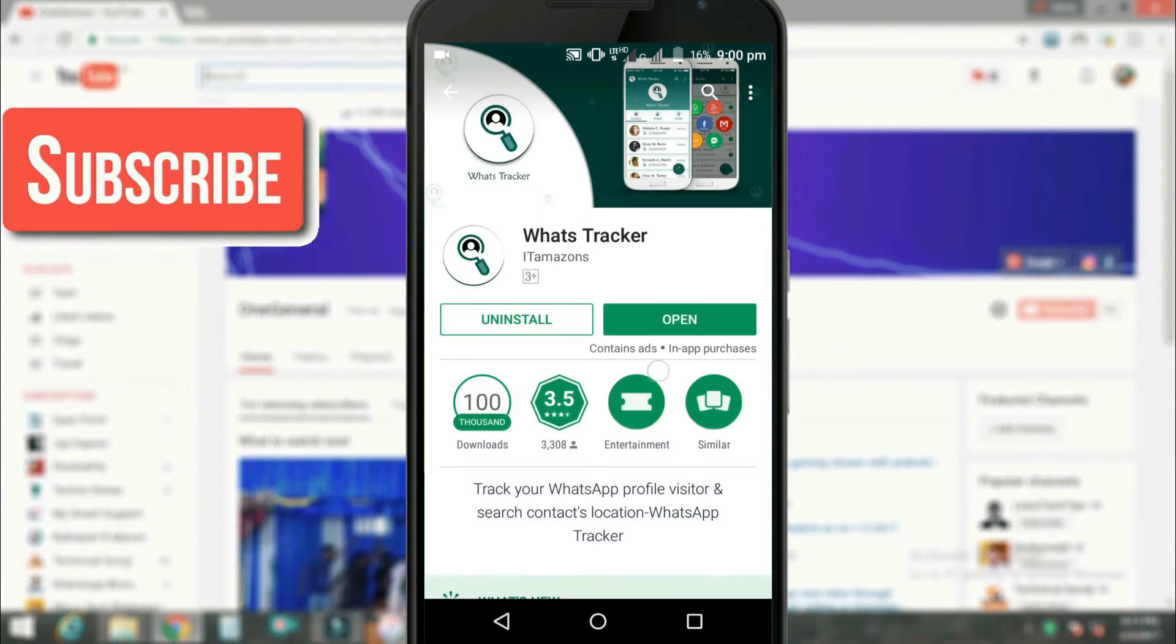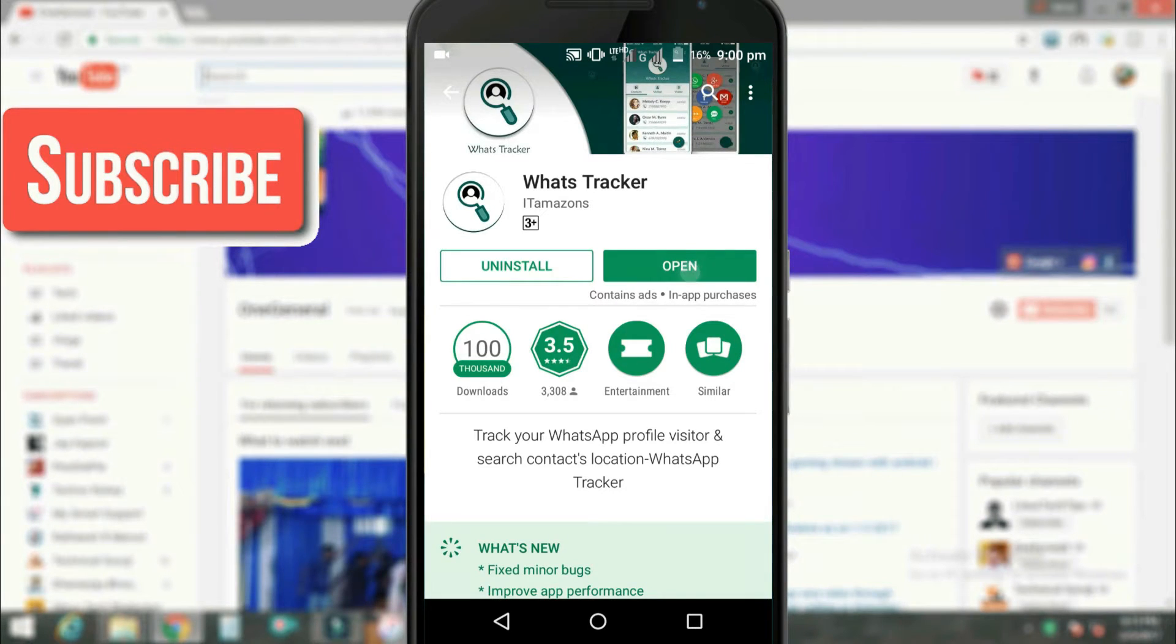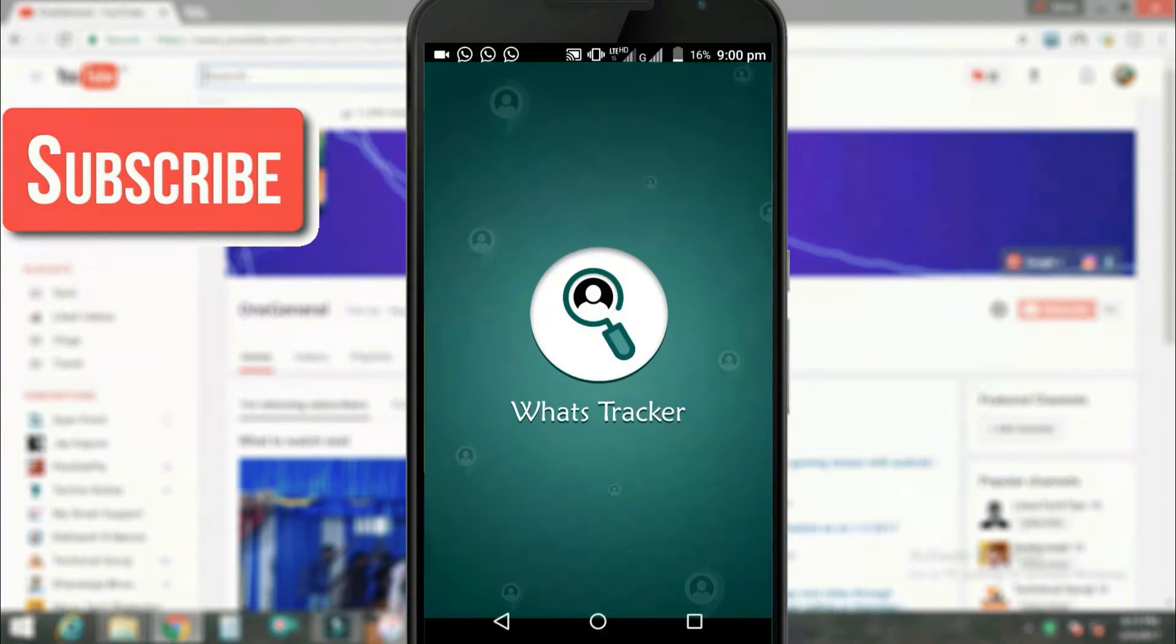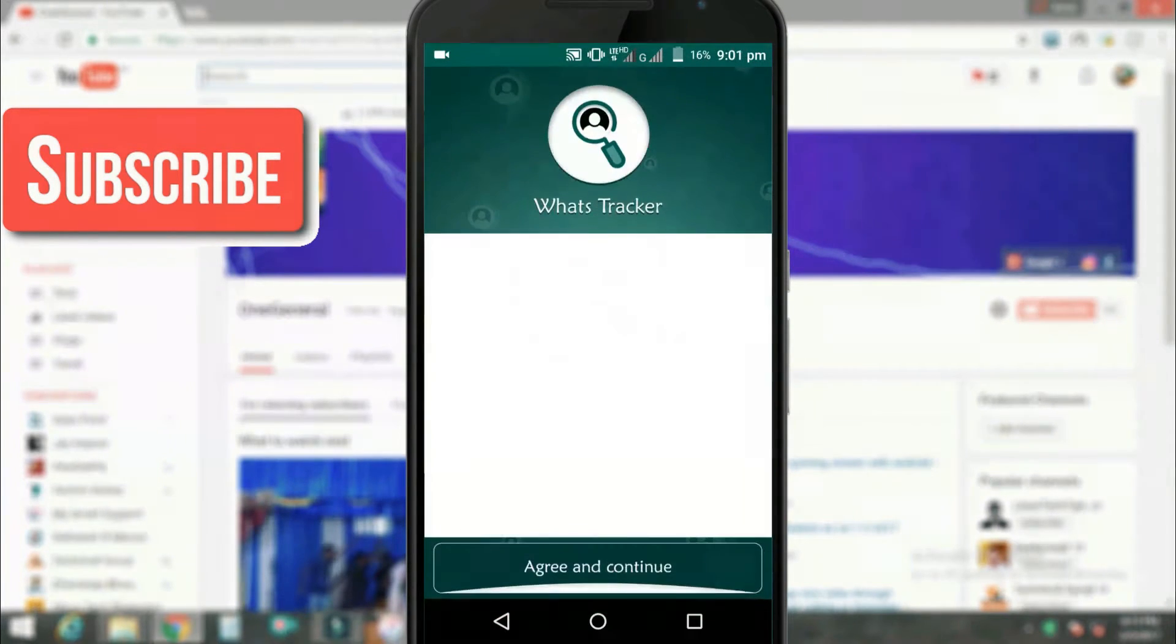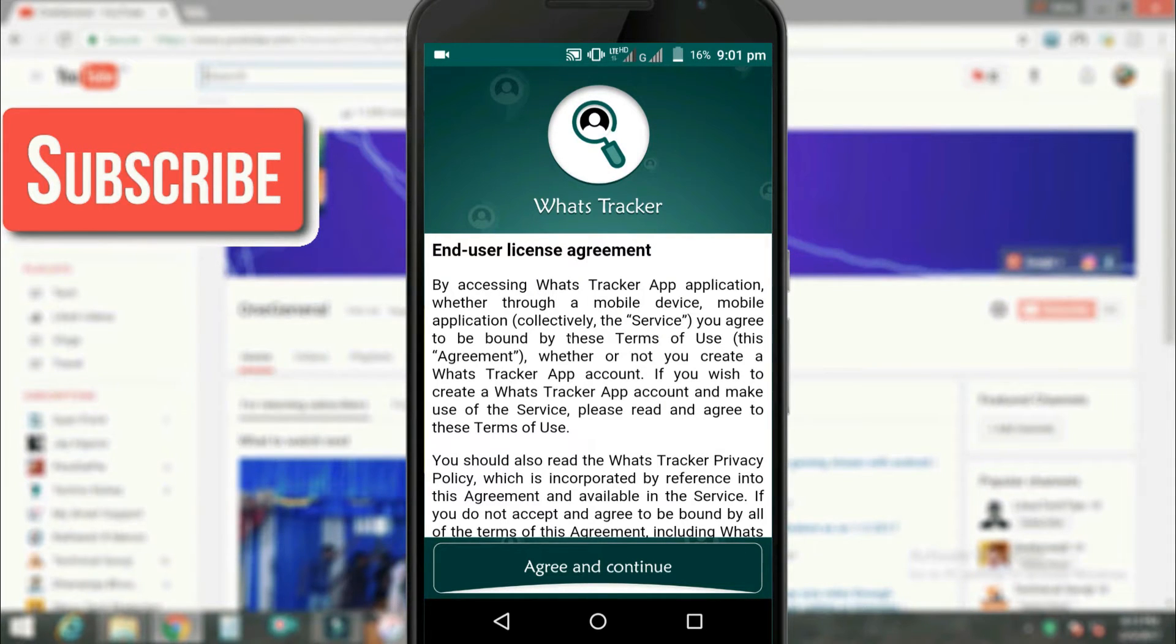This is the app you have to install it. After installation you have to open this app. After opening this app you will see a license agreement, you have to agree and continue.